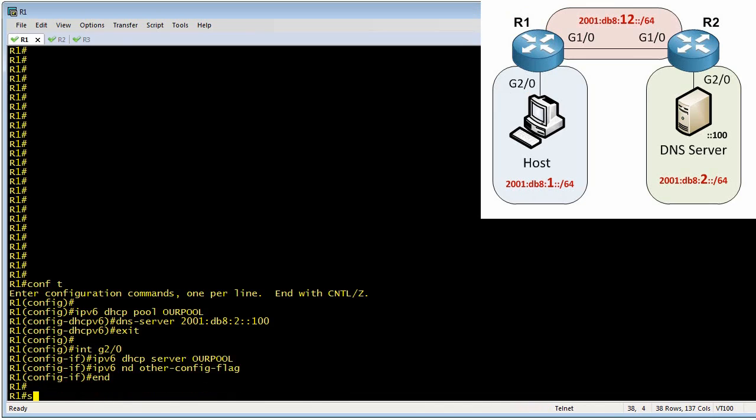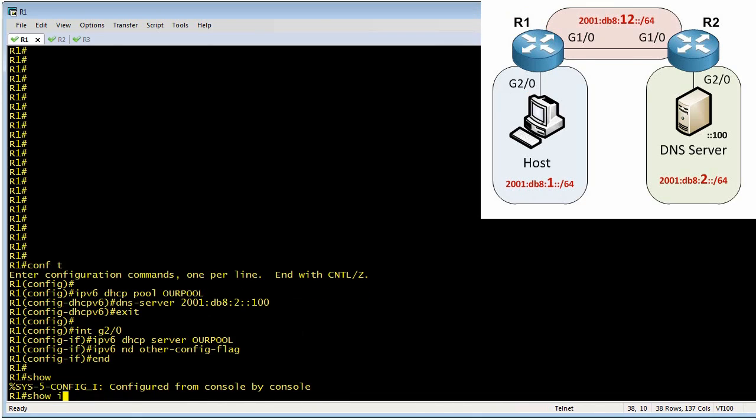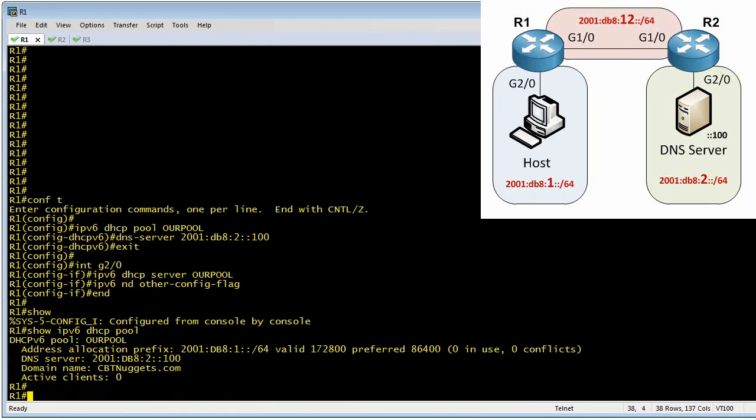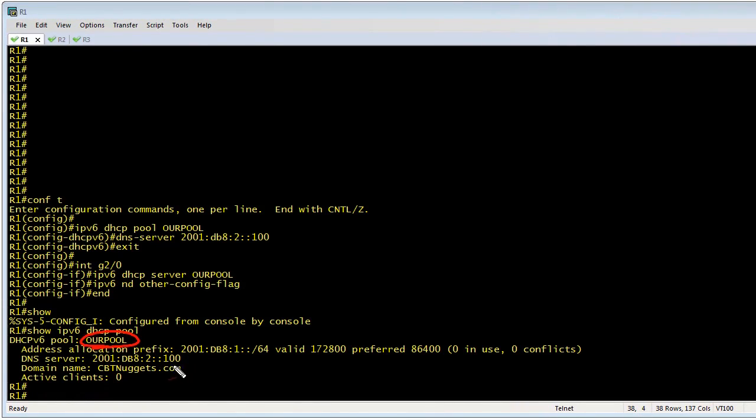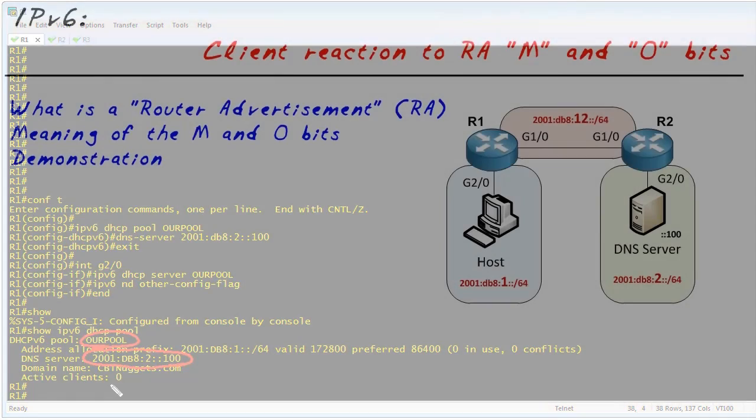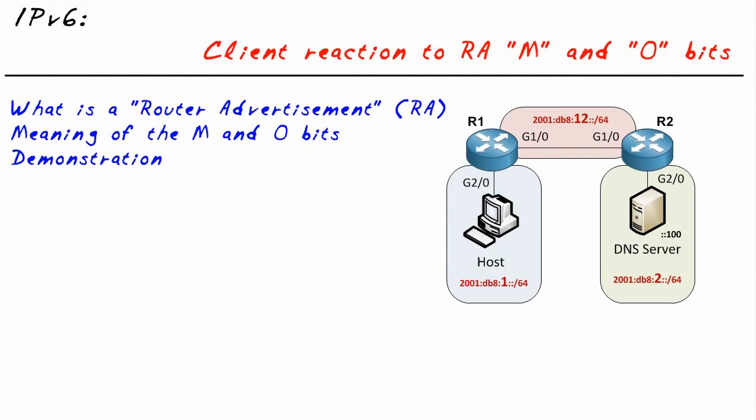That's how we do it right there. And then just to verify the details, we've got our pool called R pool. Fantastic. The DNS server is this guy right here. So here's what should happen: the router advertisement should have the O bit set to a one, which should cause a client to say, oh, I need to go ahead and do stateless automatic address configuration on my own, but then make a DHCP request for any options such as the DNS server.